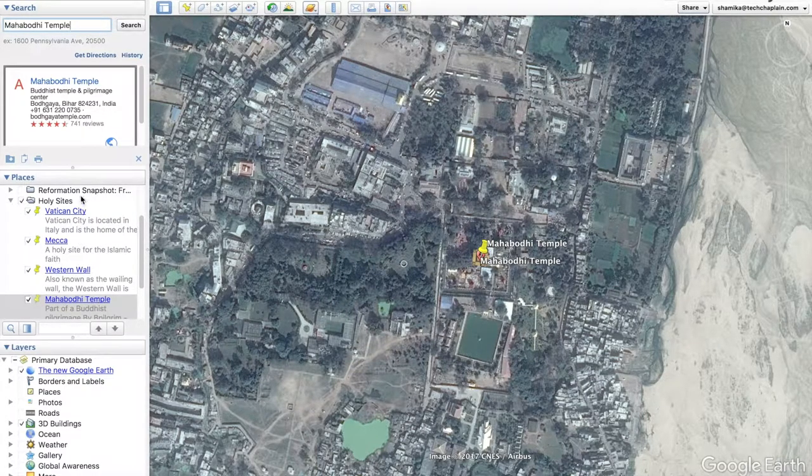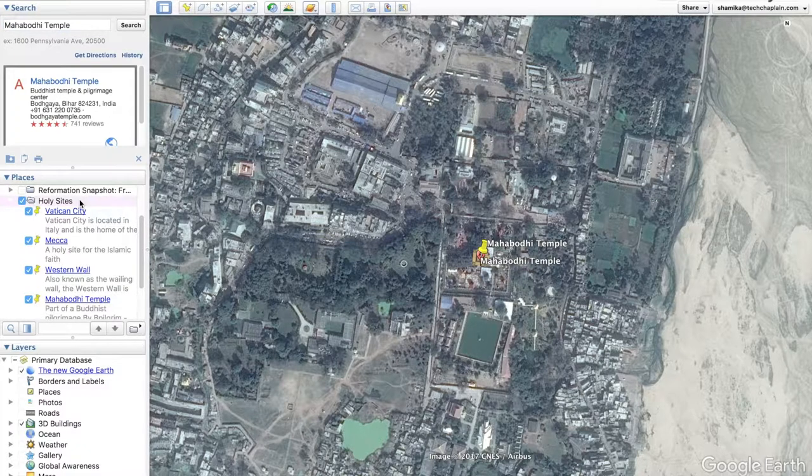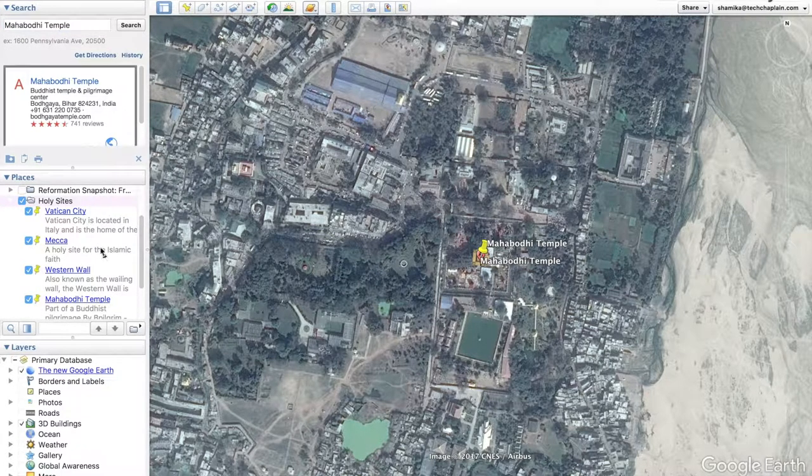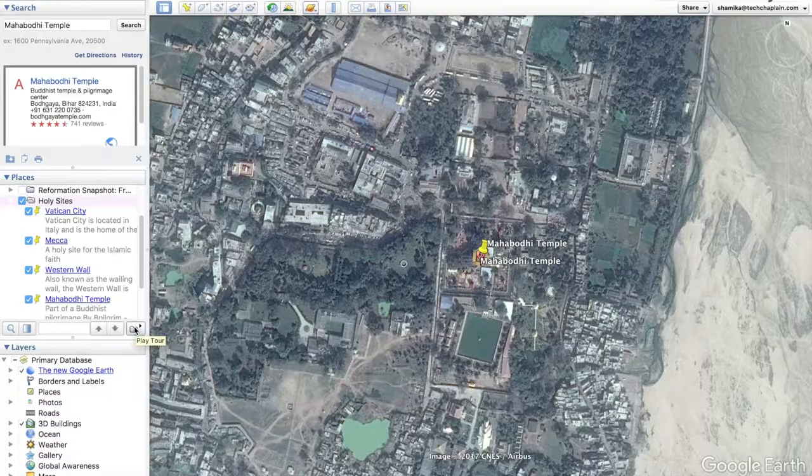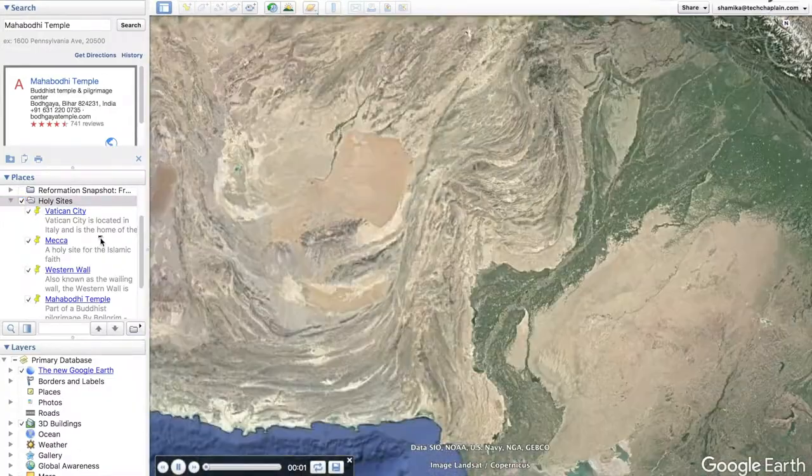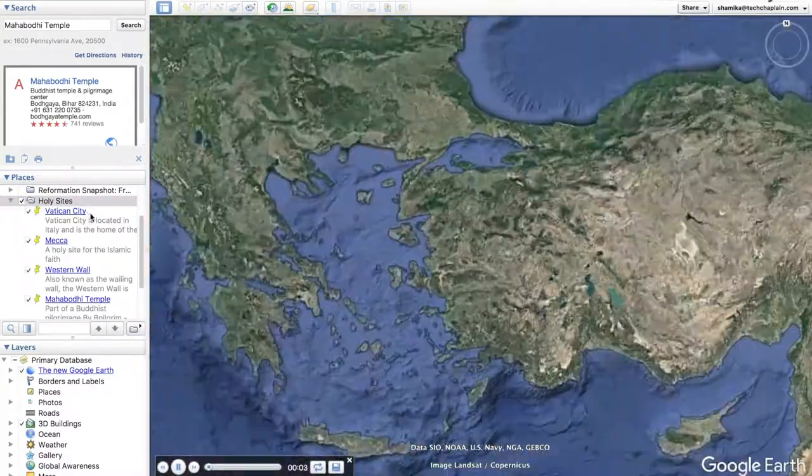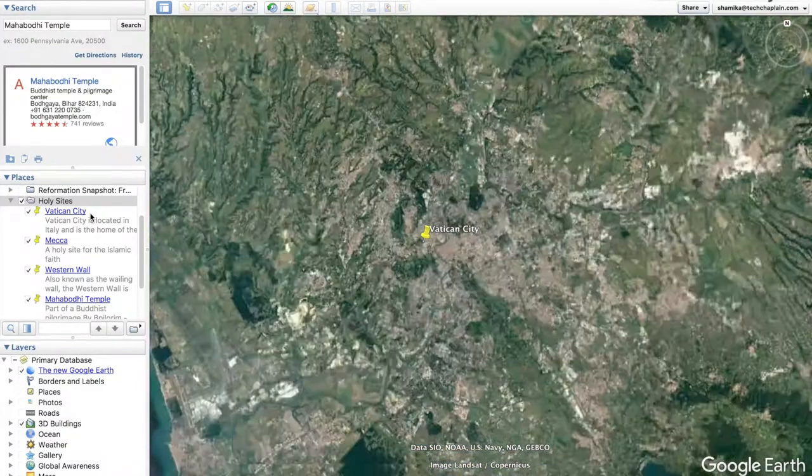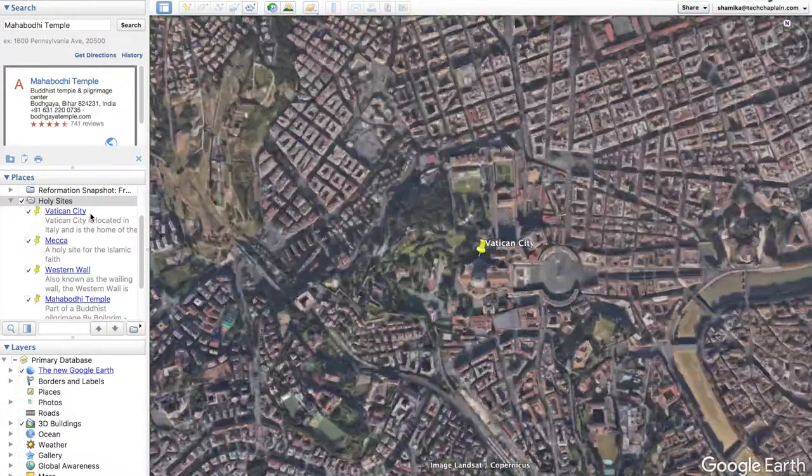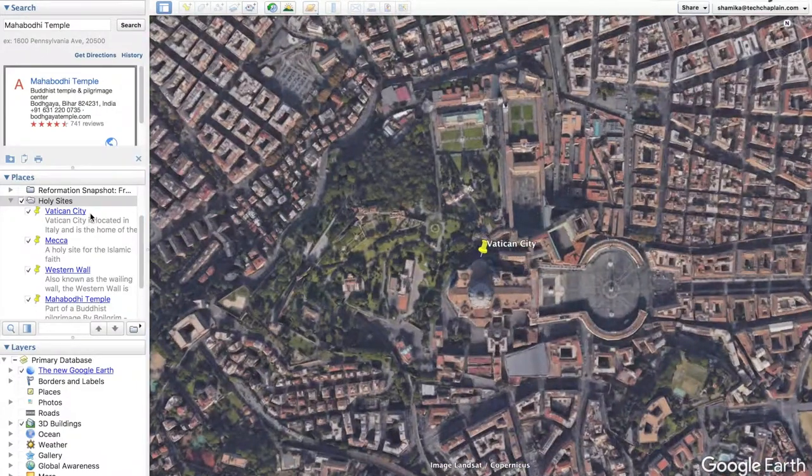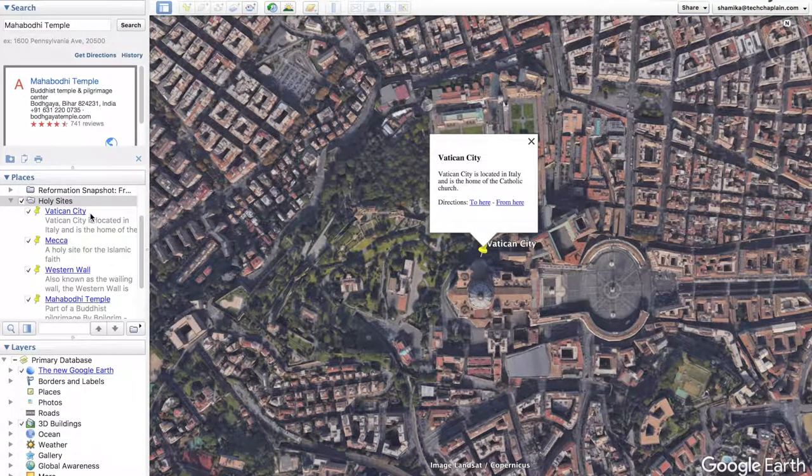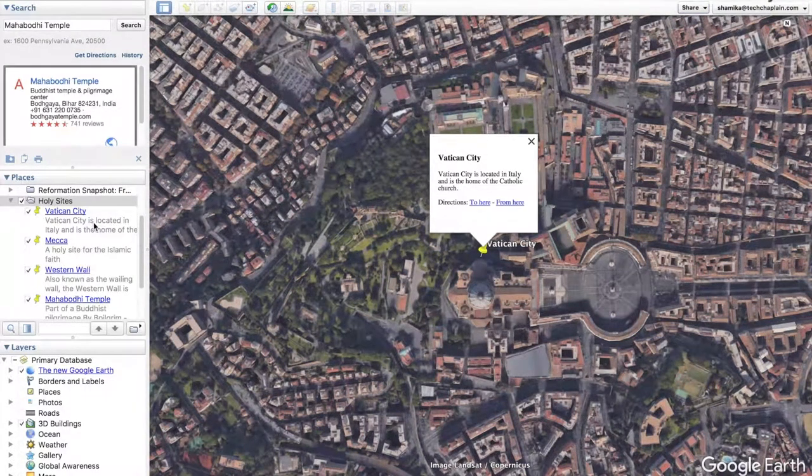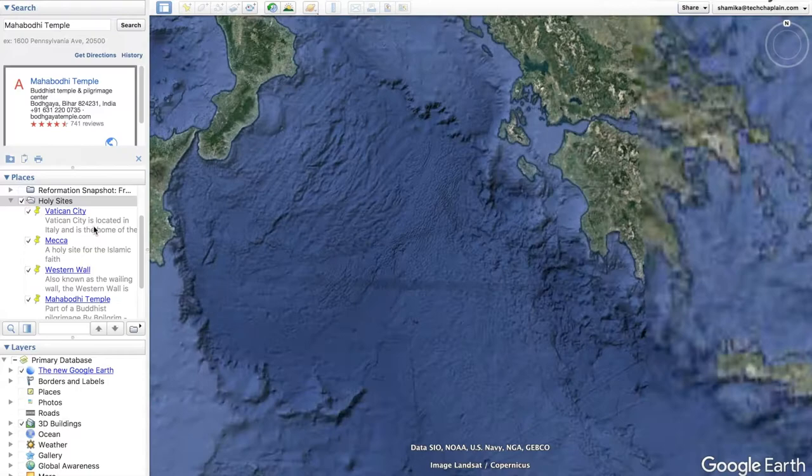So how do you view your tour? That's simple too. Click on your folder and a play tour button will appear. And starting from the top of your list of locations, it will zoom around the earth showing each location. And if you've selected the preference to show the balloon, at every location a balloon will pop up with the description and any images that you've included.